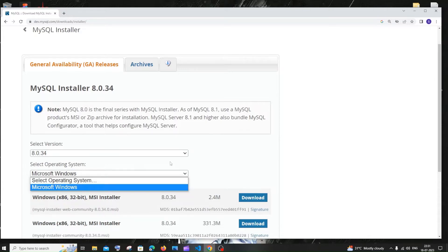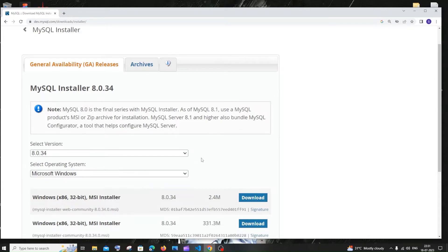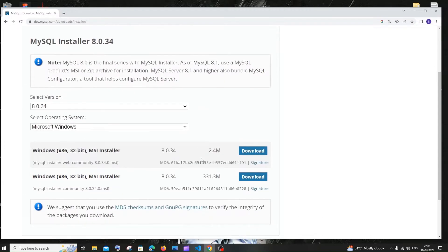Select Microsoft Windows and scroll down. Here you'll have a web community option and the installer community. You need to install the MySQL Installer Community and not the web one. Click Download.